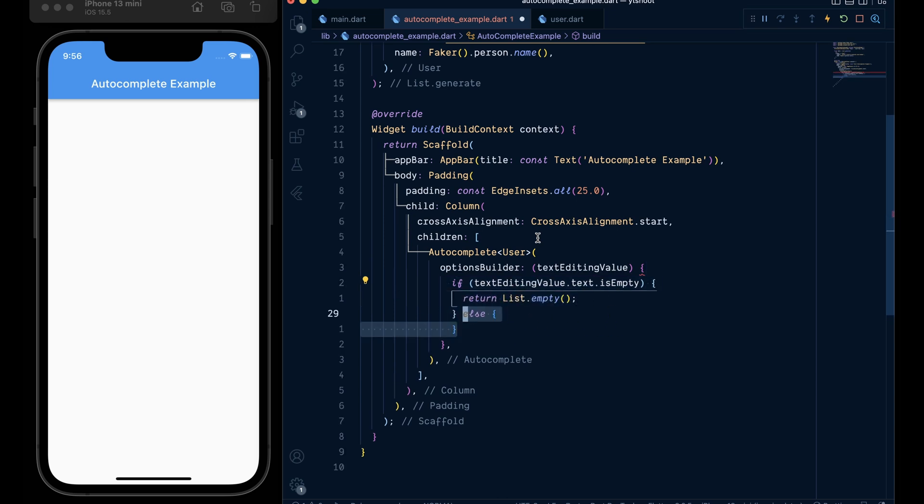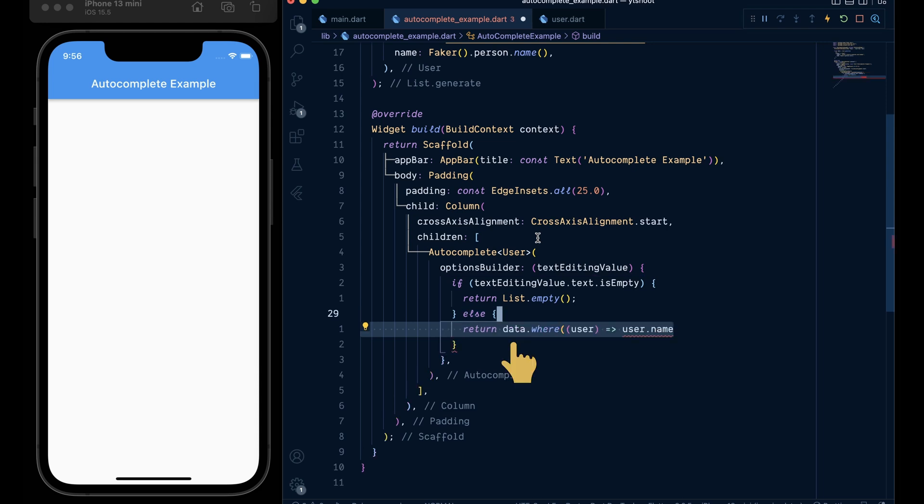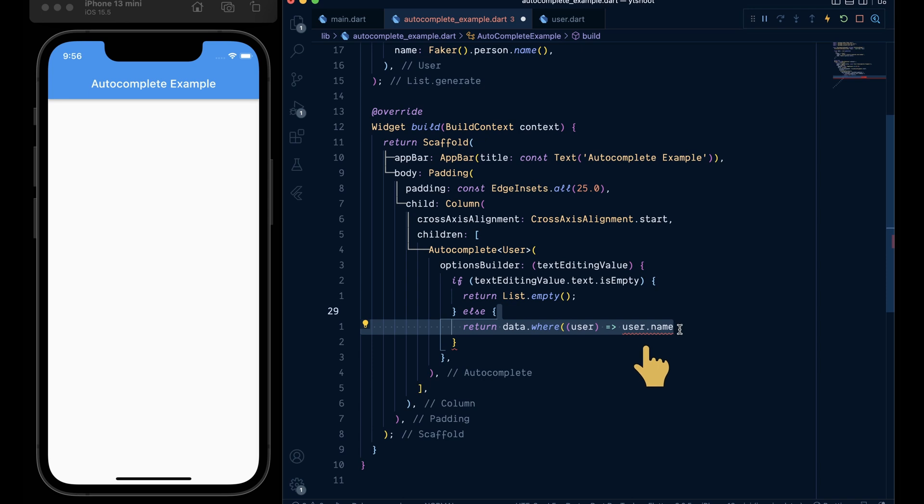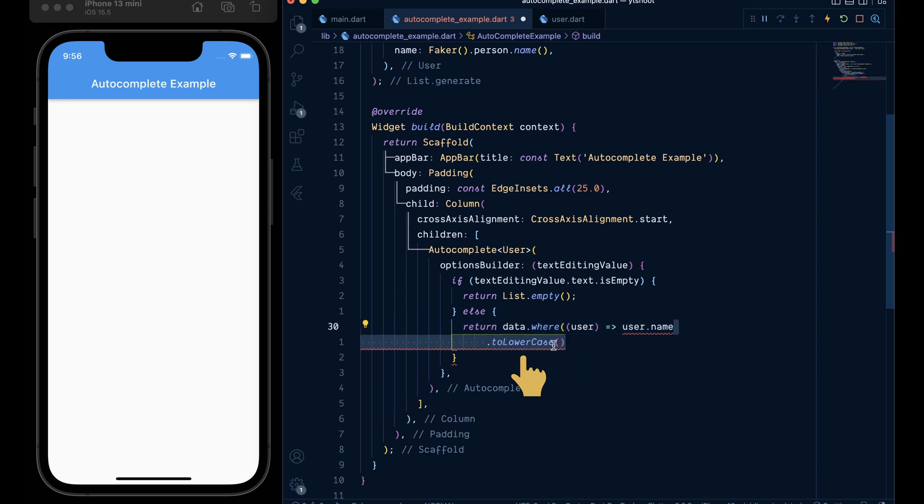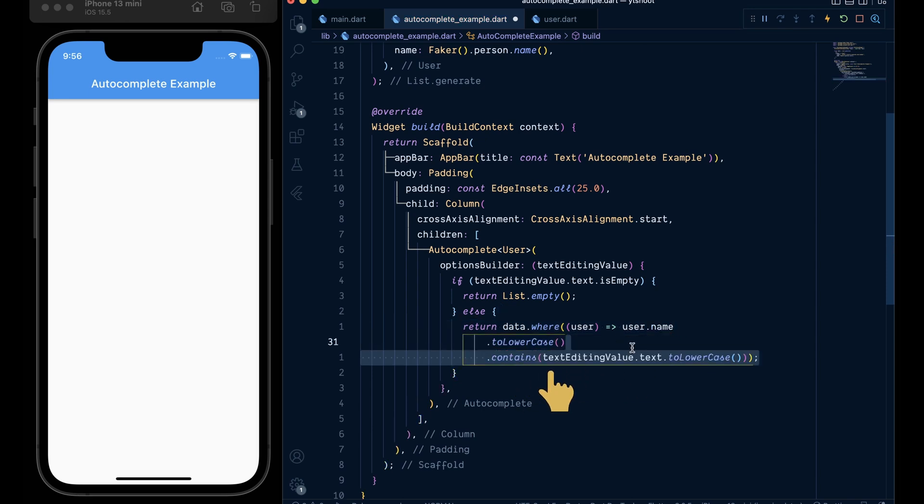If it's not, then we will look into the data variable by calling the where method. In it we will check that the keyword user dot name dot lowercase dot contains the text editing value dot text. This will basically return the list of users whose name matches with the text editing value.